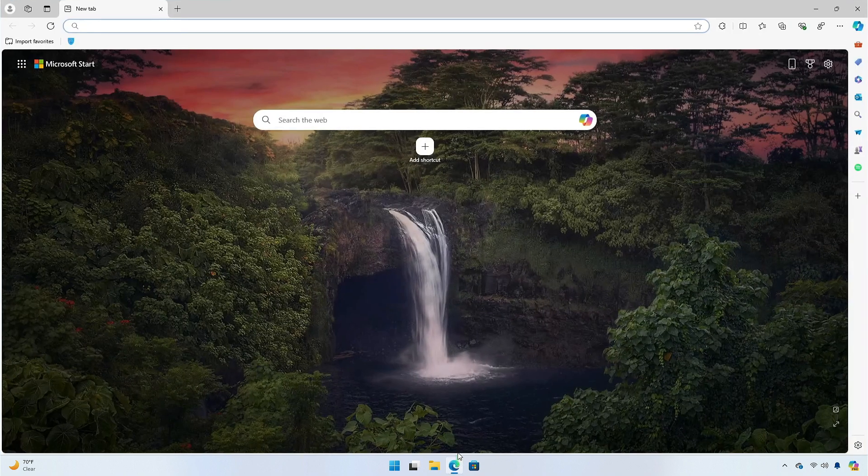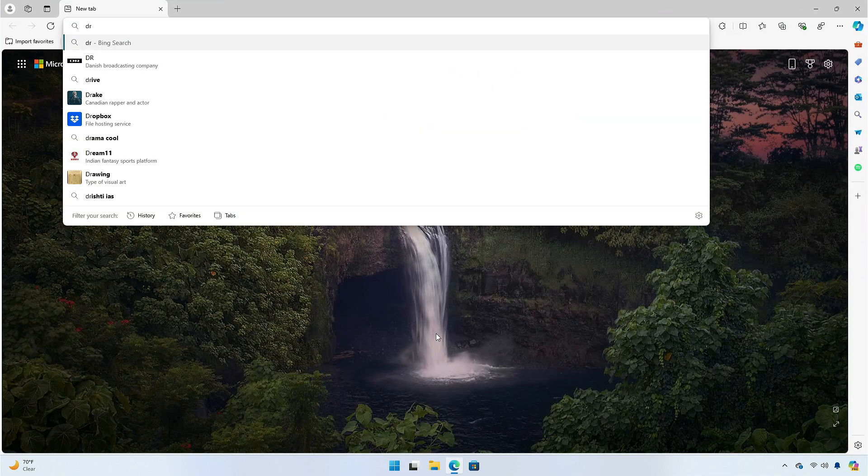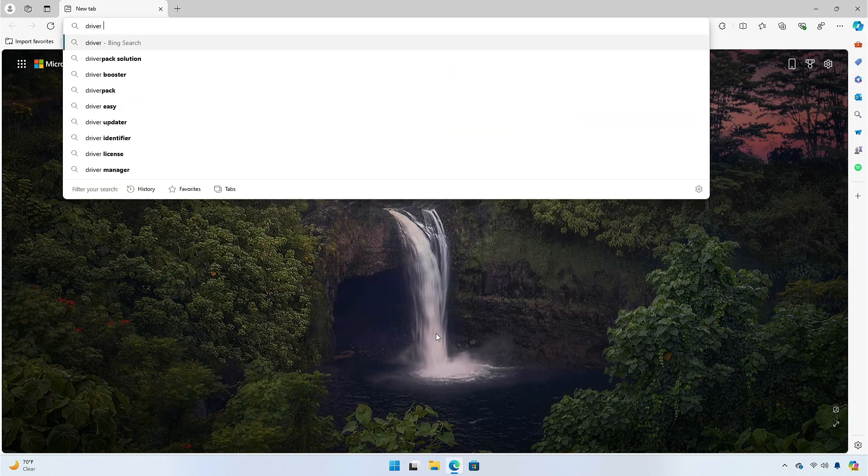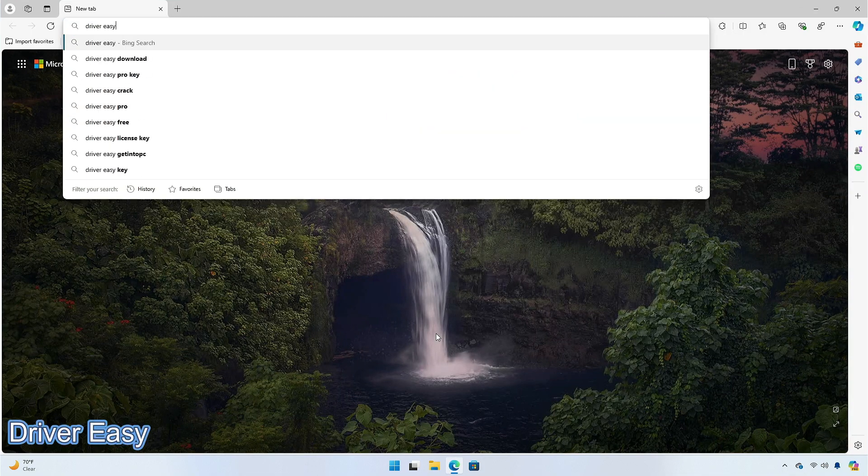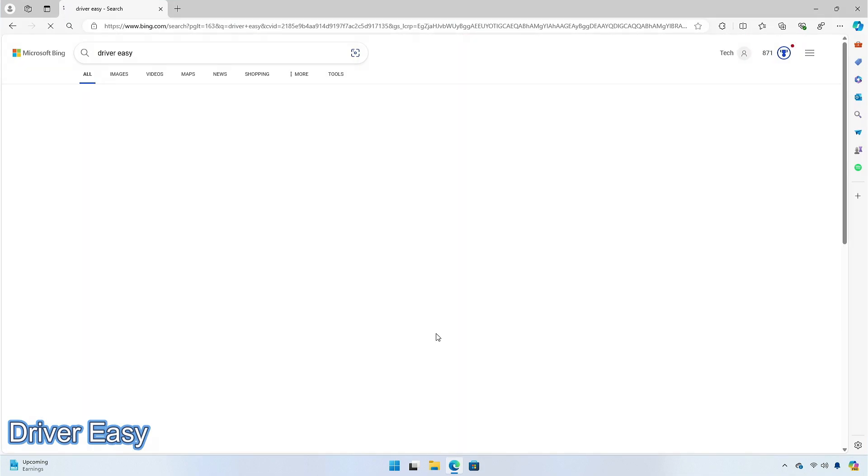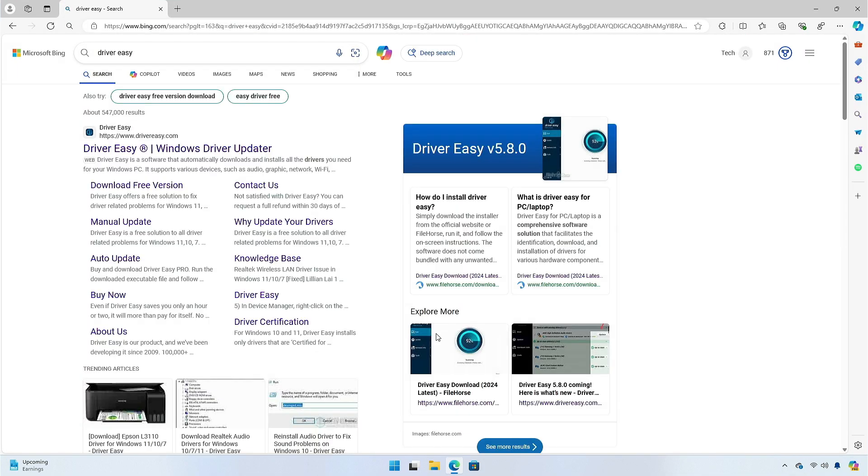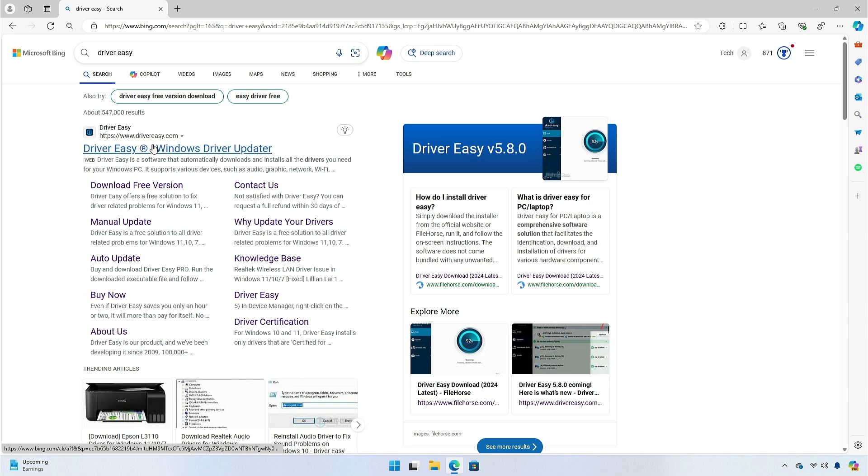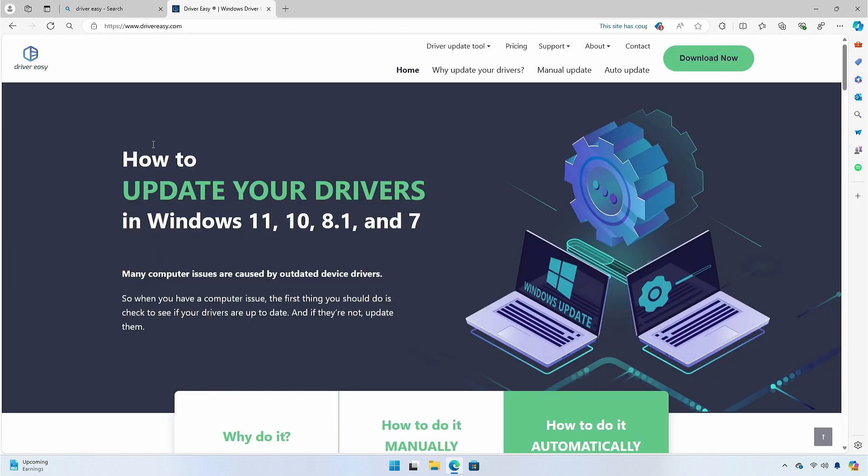So, without further ado, let's begin. The first application on the list is Driver Easy. It is a program that helps you find, install, and manage your drivers.